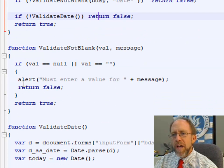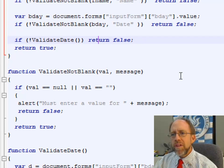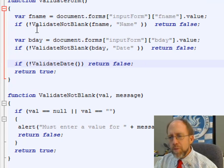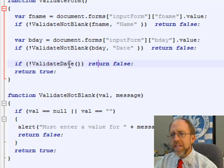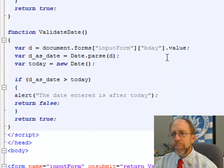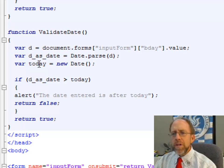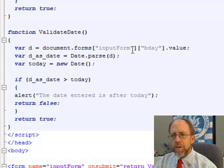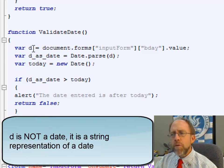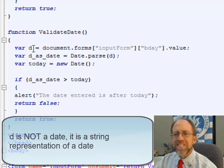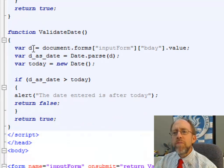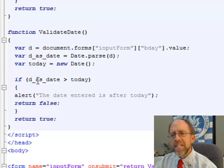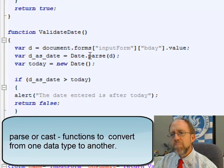Let's look at validateNotBlank again — note it's got two possibilities coming back: false or true. If it returns true, it's just going to move on to the next line. Now I have another one here: if not validateDate. Let's go down and look at validateDate. First thing I do is the same as the other one — I get the value from document.forms and set it into a variable d. But variable d is going to be a string because the user actually inputs a string, not a date. It's just a string in the format of a date, so I need to convert it to an actual date. The variable d_as_date is now going to be equal to Date.parse(d).